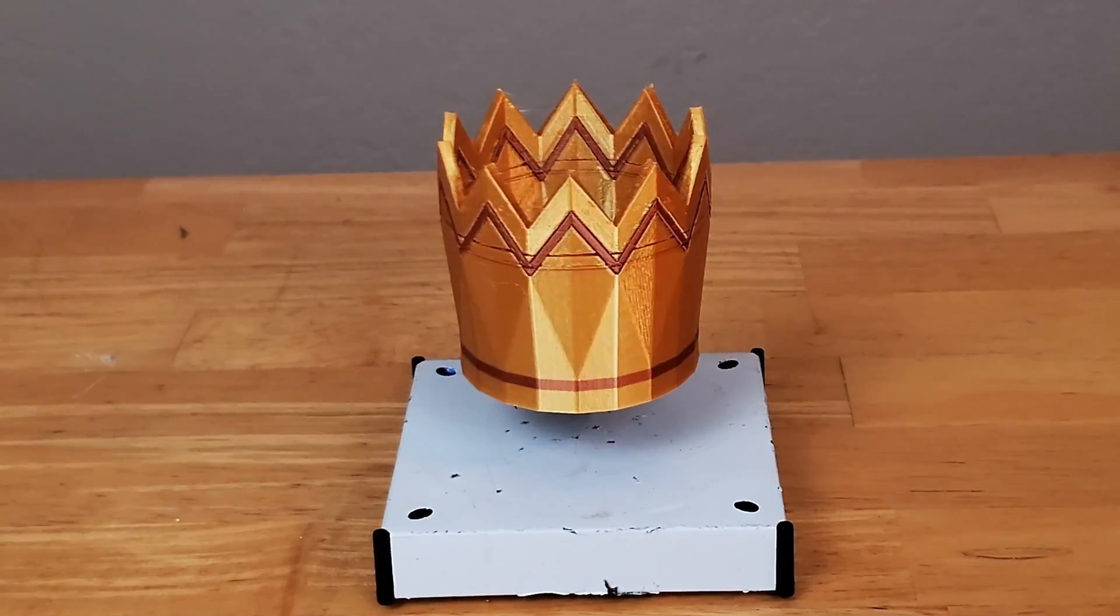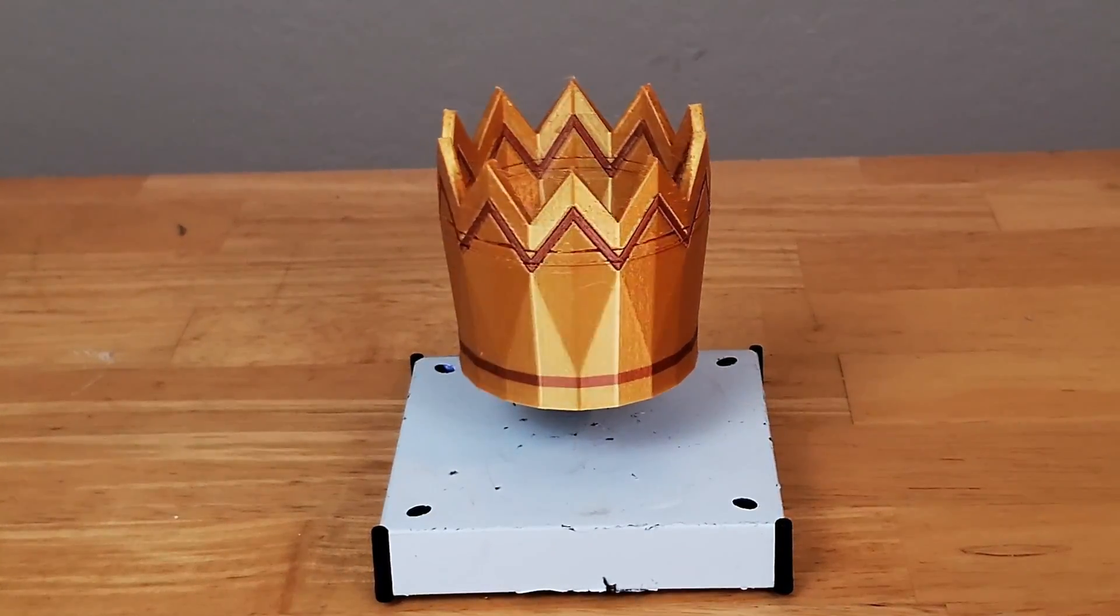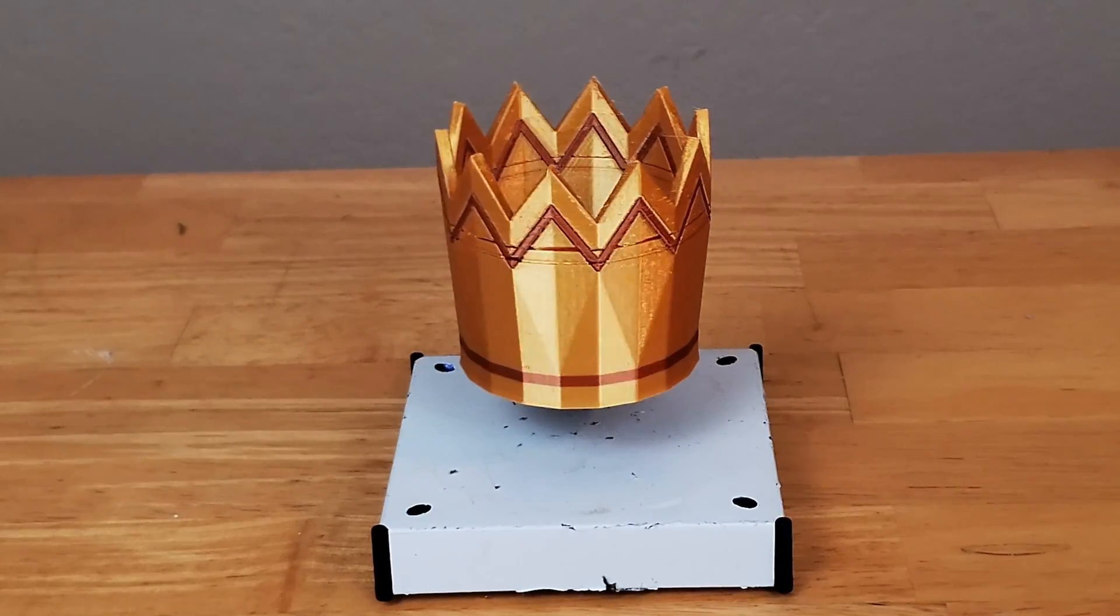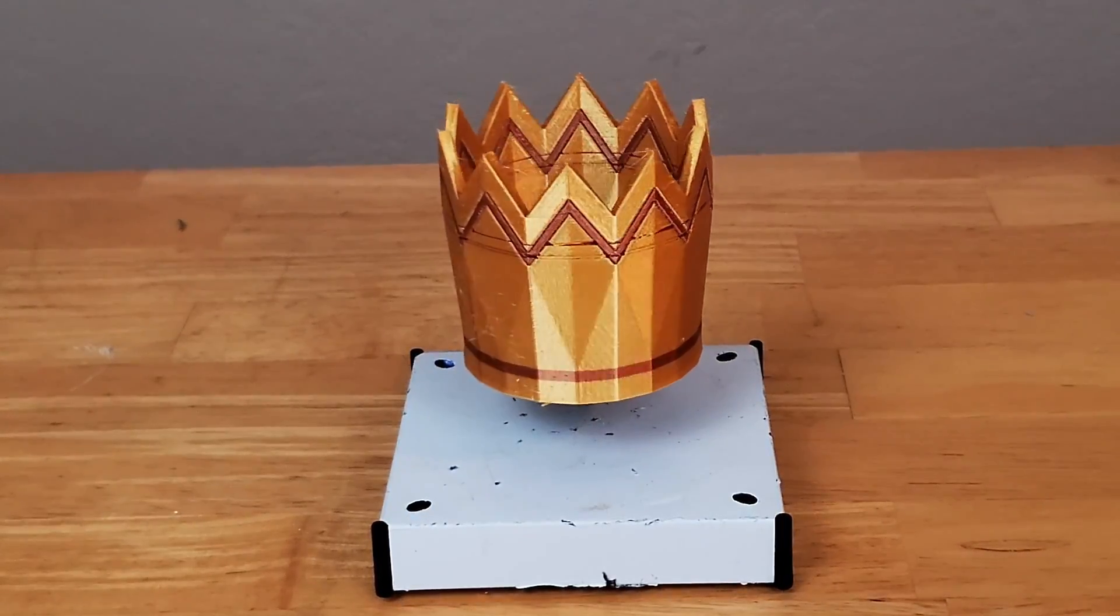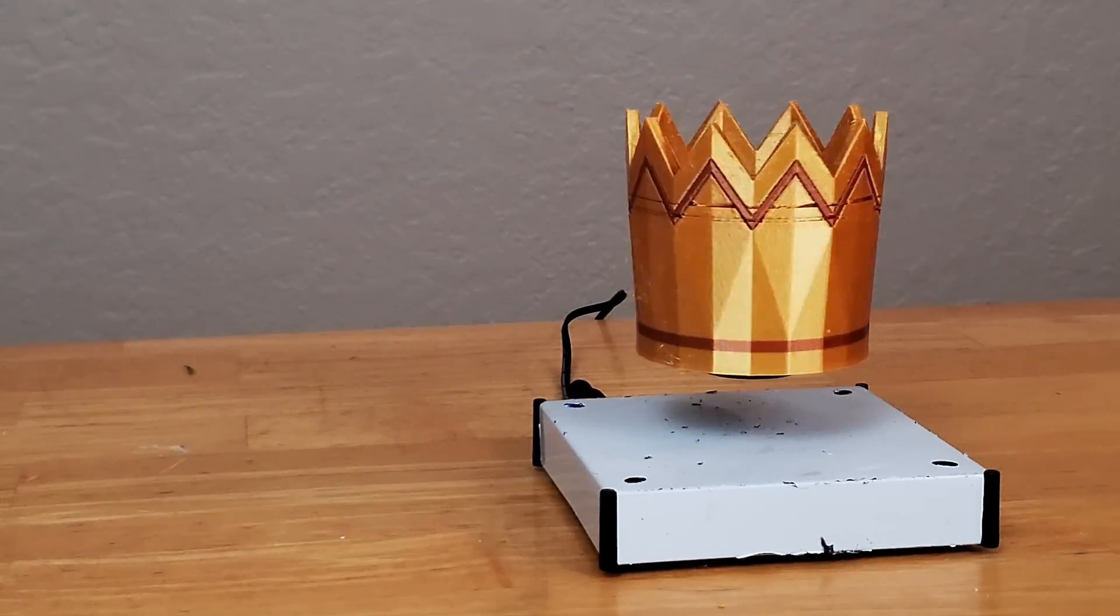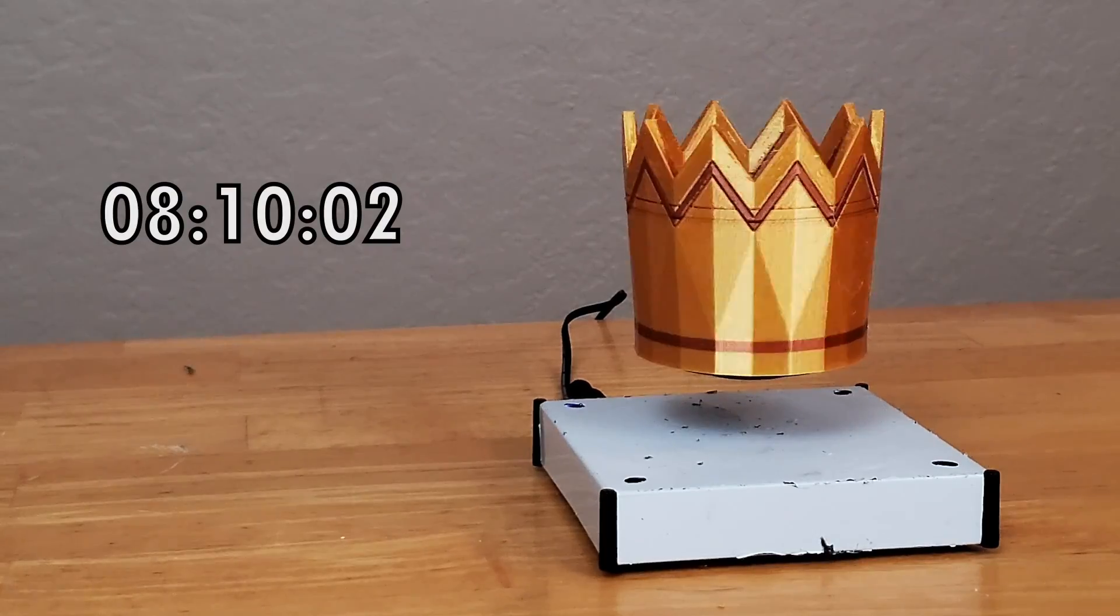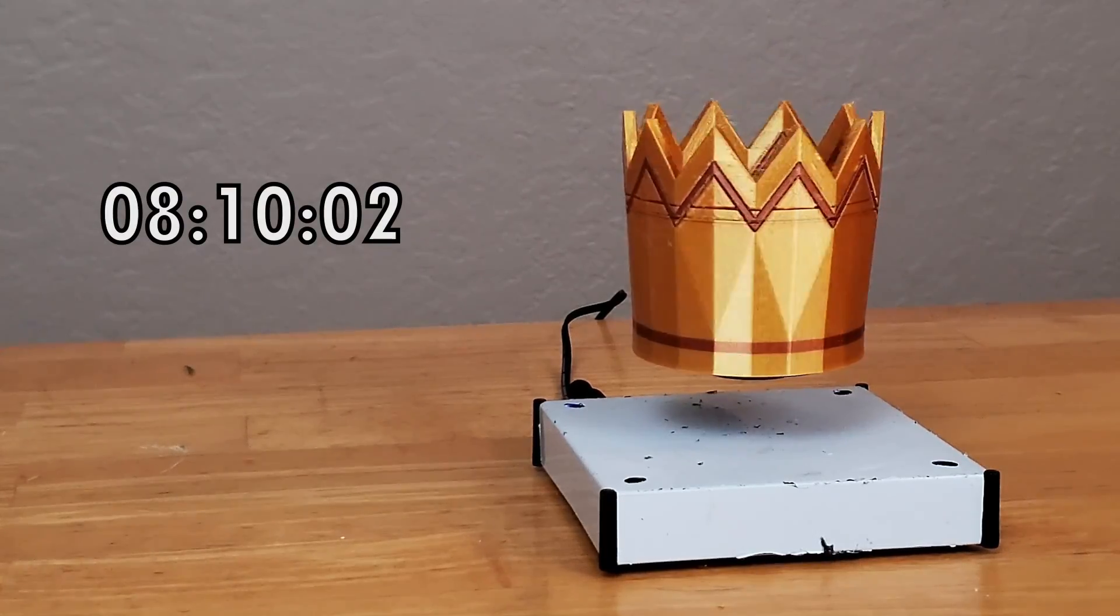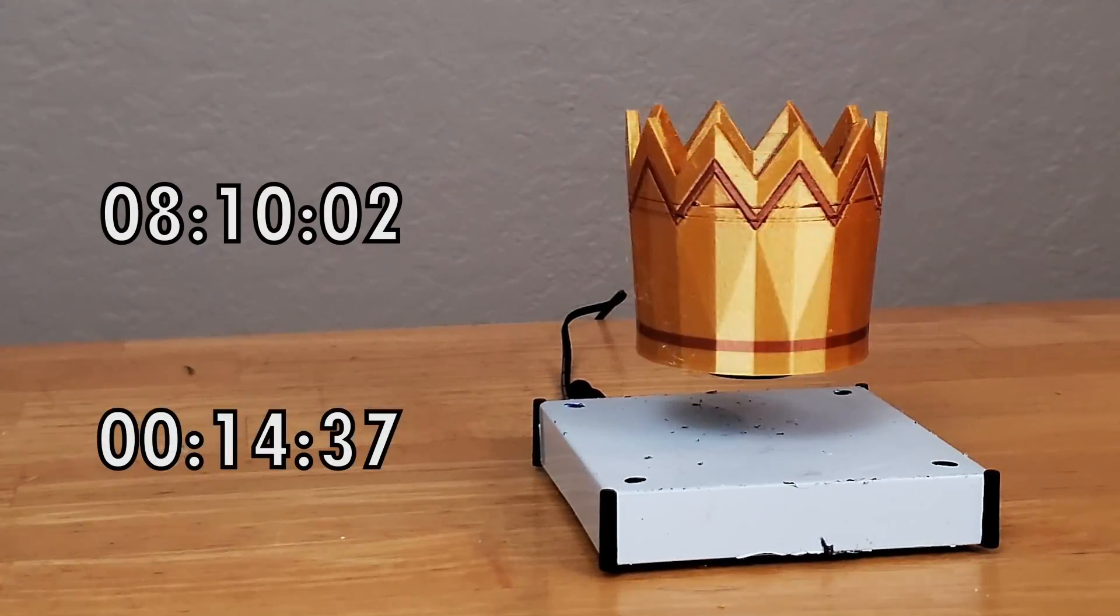This was a relatively easy project, and while there is a visible layer fault on the crown, for the most part, I'm pretty happy with it. It ended up only taking me about 8 hours and 10 minutes, which was mostly print time and only 15 minutes of actual work time.